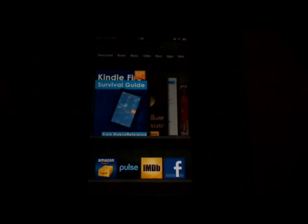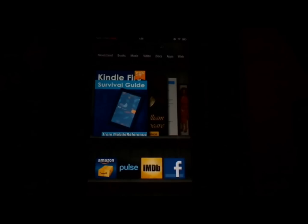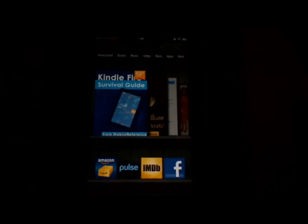Those are all the tips I have for you today. If you have any questions, please post them in the comments, or check out my Kindle Fire Survival Guide, which is available on Amazon, Barnes & Noble, and iBooks. And while you're there, check out my other survival guides, which cover everything from e-readers to tablets to smartphones. Thank you very much for watching — subscribe if you like this video, and check out my other videos. Thanks again, see you next time.